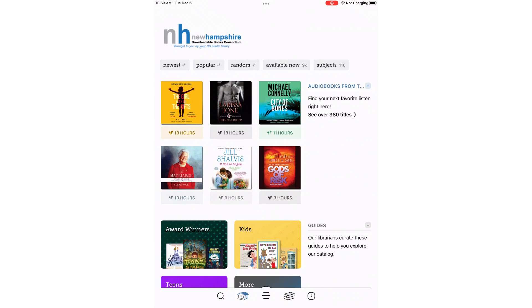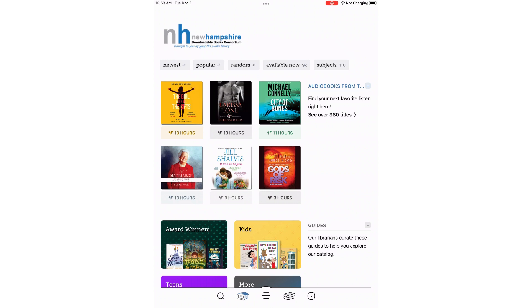You will see five icons on the very bottom of the screen. From left to right, these are a magnifying glass which is used for searching, a building which takes you to the homepage where we are now, three lines for your account settings, two books for your shelf where you see the items you checked out, and the clock is your timeline which shows your activities.